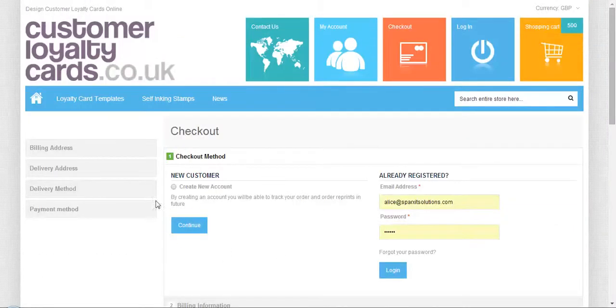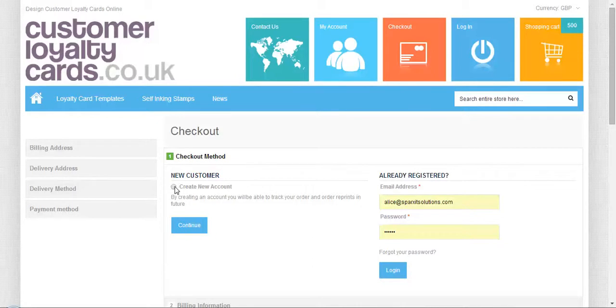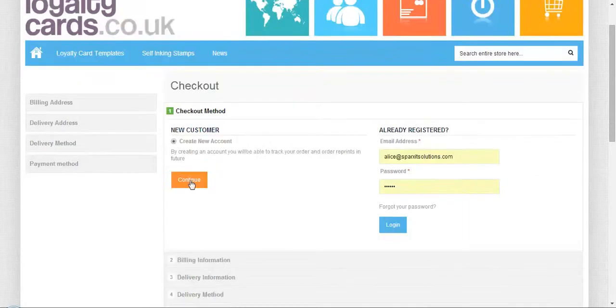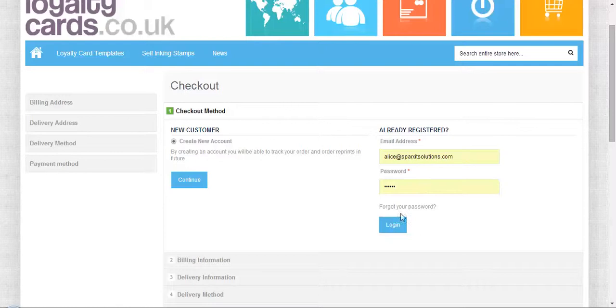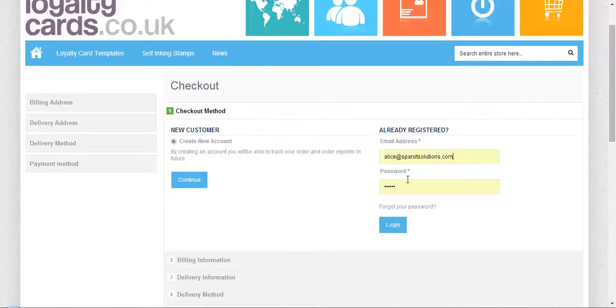If you're a new customer, you can click here and add all your details. Since I'm already registered, I have my email ID and password saved. I'm clicking here, adding my password, and clicking login.